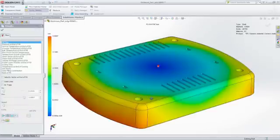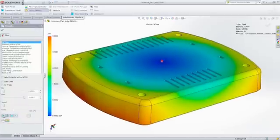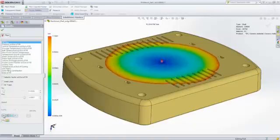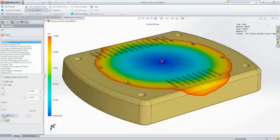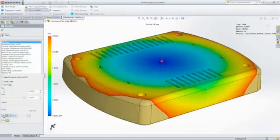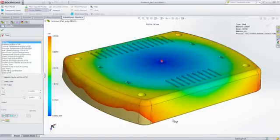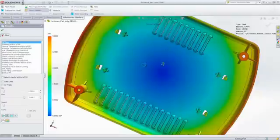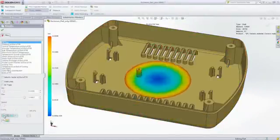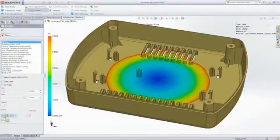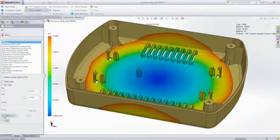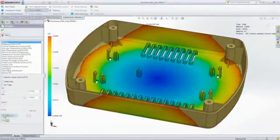You can now see that the part fills completely, and the fill time animation shows you exactly how this part will fill. This animation also provides insight as to where weld lines and air traps will form and if there will be potential cosmetic or structural problems.